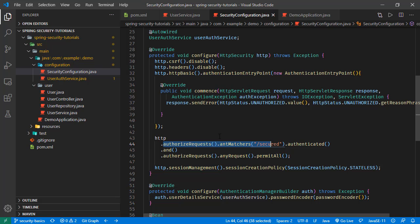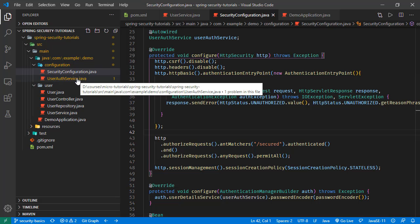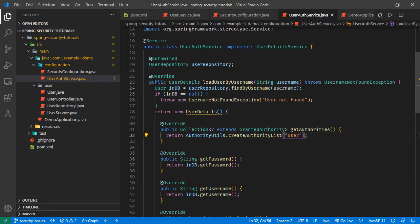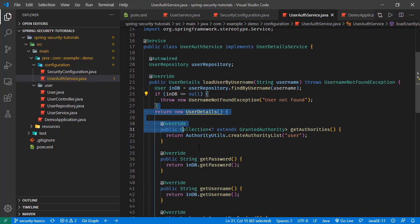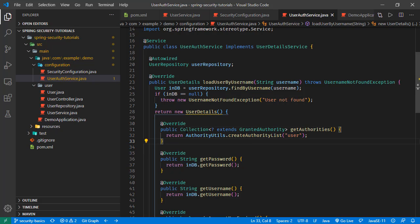We were demonstrating how we can access this endpoint with authentication using basic authentication. When finding the user from the database we use the UserAuthService, which loads the user from the user table and returns UserDetails. In this part we had incorrectly edited the authority list. In this tutorial we are going to fix this and use the correct implementation.